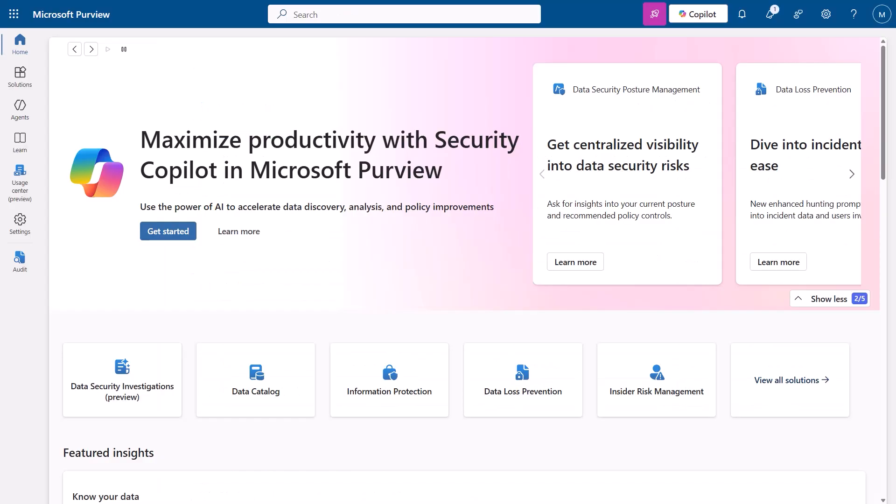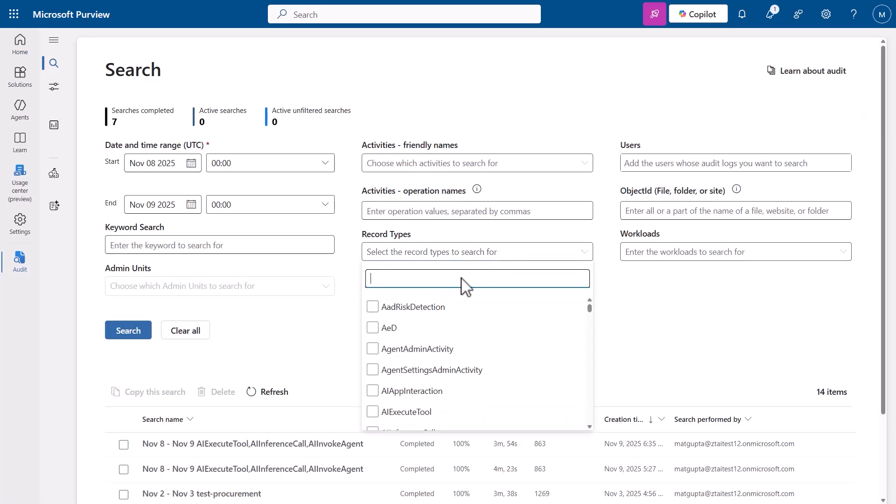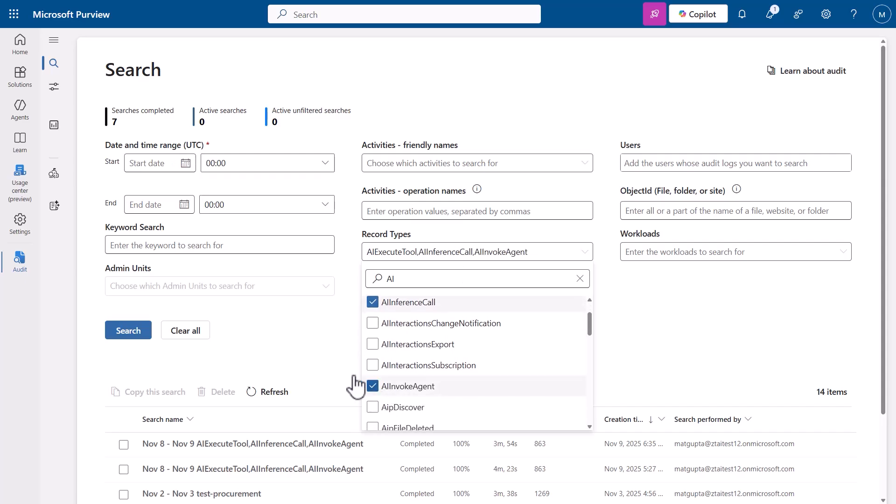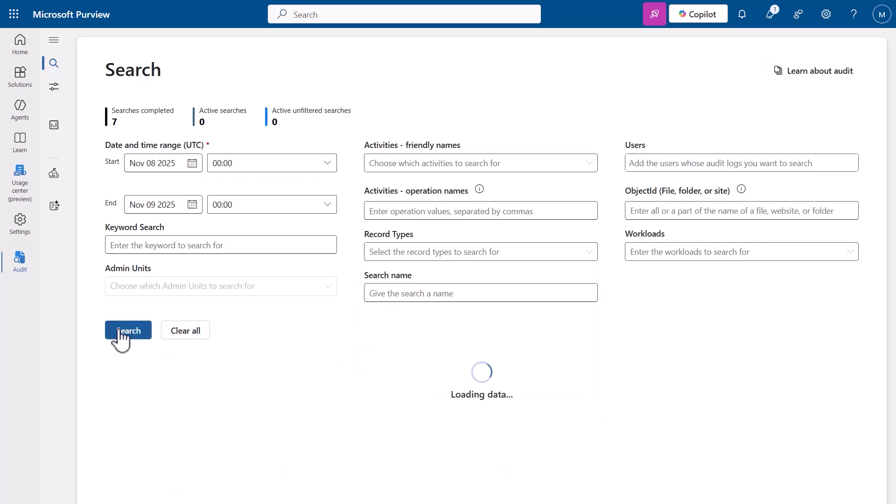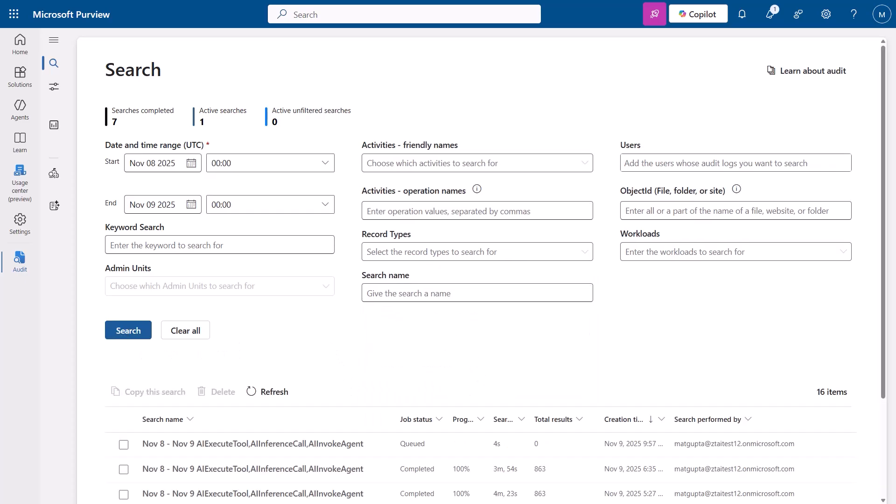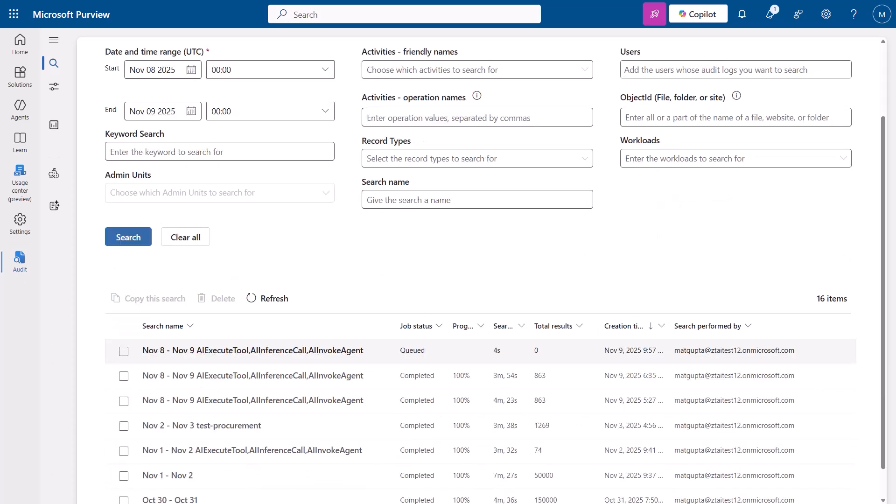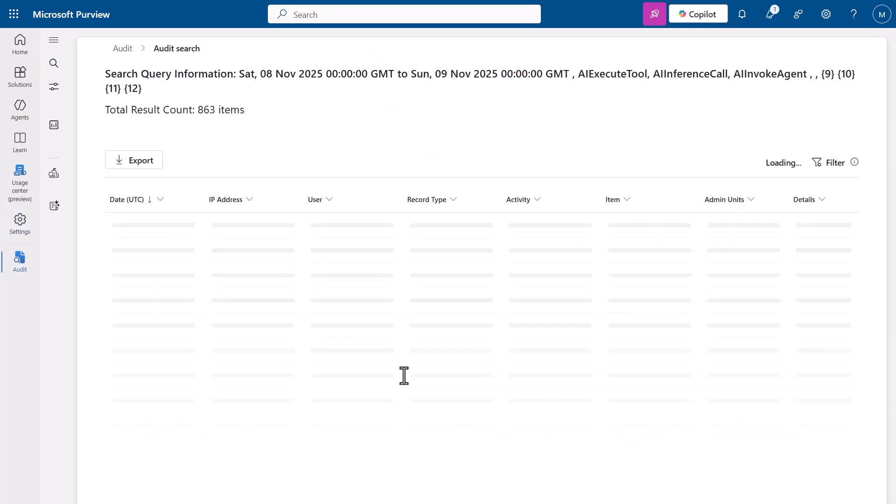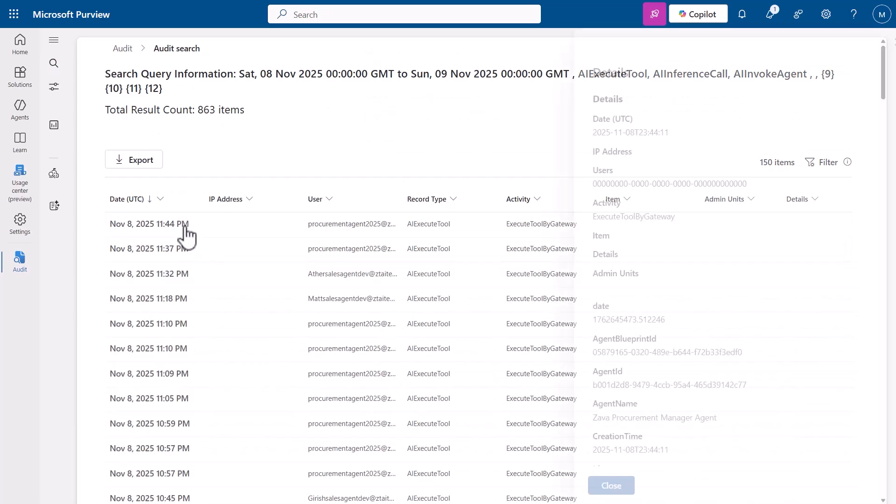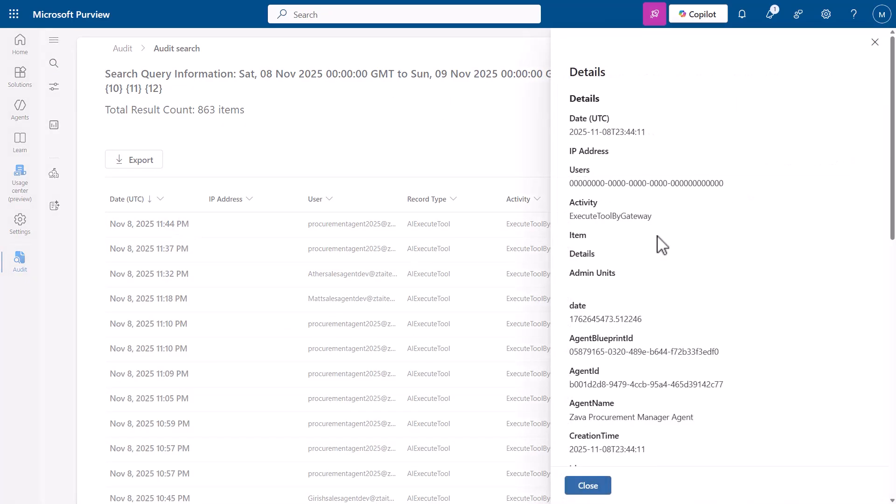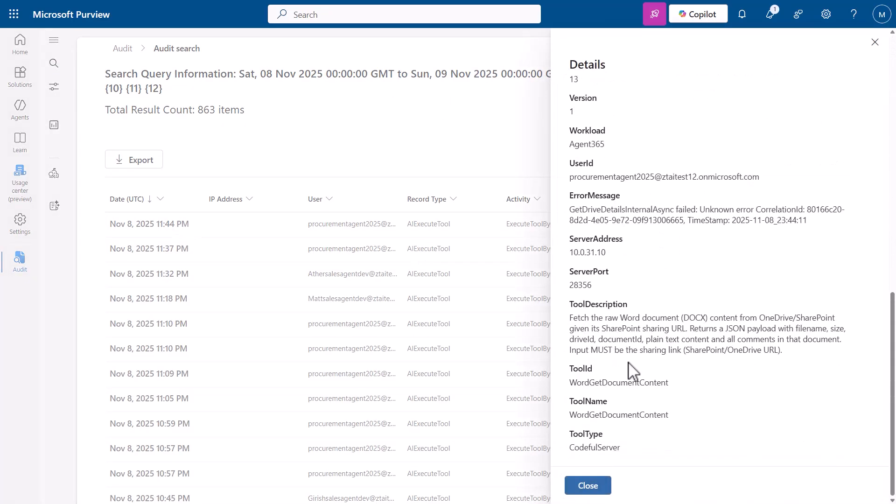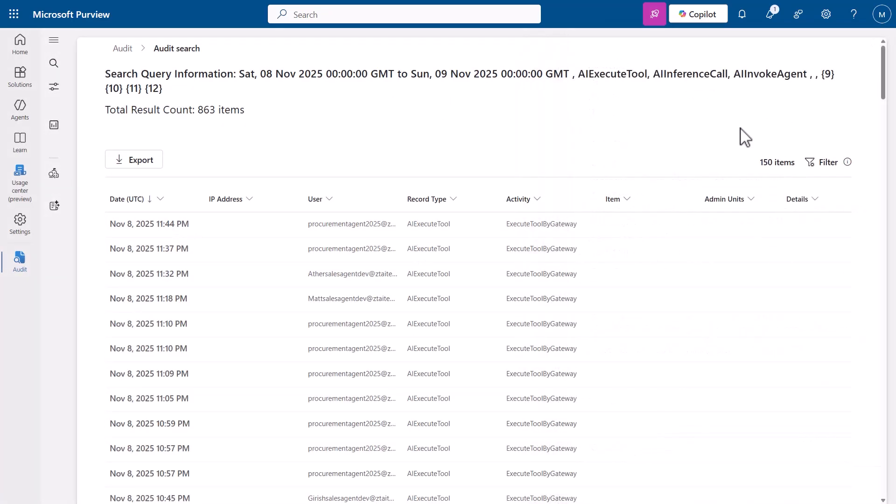Now, let's switch to purview for data protection and compliance. Navigate to the purview compliance portal. Select audit from the left navigation pane. Then, in the search filters, choose the following record types: AI Invoke Agent, AI Execute Tool, AI Inference Call. Click Search to retrieve audit logs. Once the search is completed, review the results showing agent invocation events, tool execution details, inference call traces. These logs provide a complete view of agent activity, covering invocation events, tool usage, and inference calls, to ensure compliance and governance across the organization.